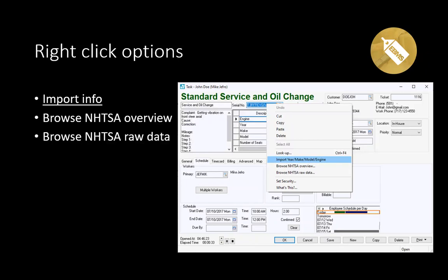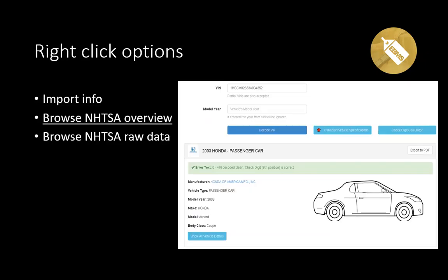Selecting 'Import Year Make Model Engine Information' is seldom required, but it does allow the user to tweak the info associated with these labels without fear of having them overwritten. The second option available from the work order or sales invoice is to right-click on the VIN number and select 'Browse NHTSA Overview,' which gives information about the vehicle as seen on the screen. This information is maintained by NHTSA and is accessed every time you right-click and select this option.